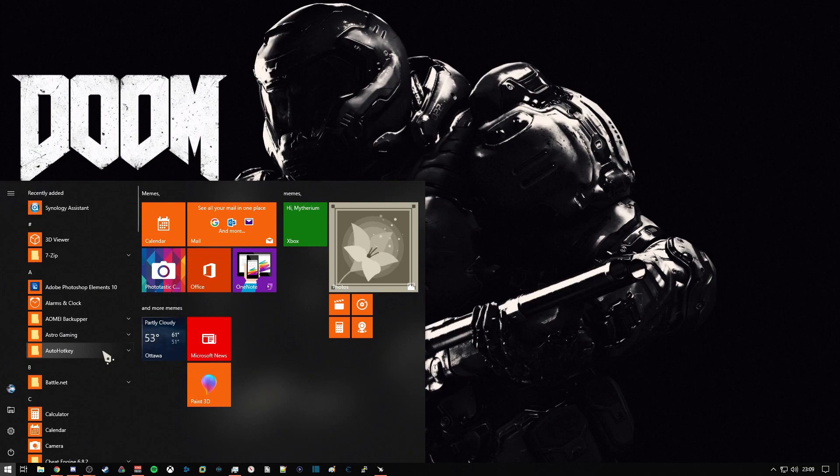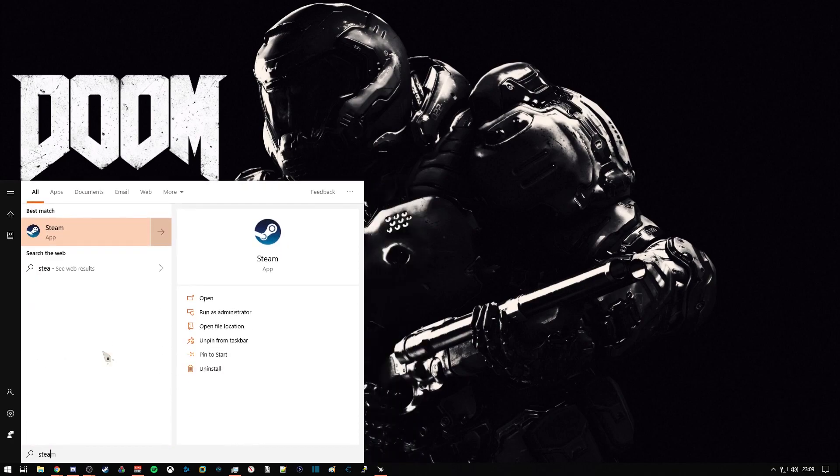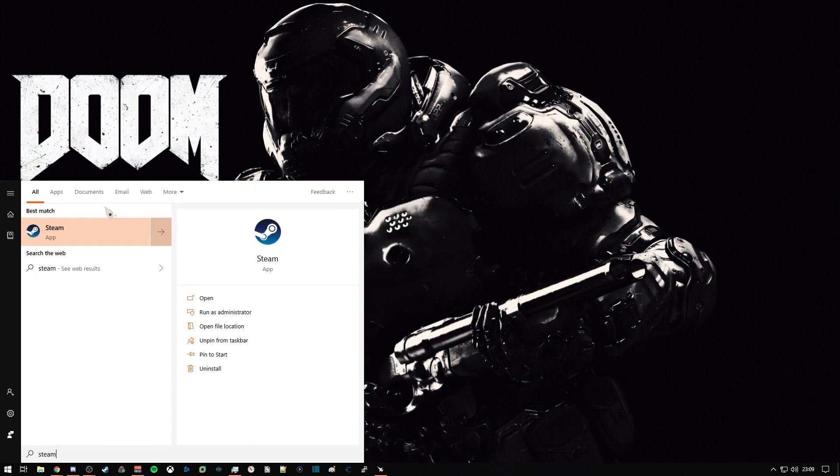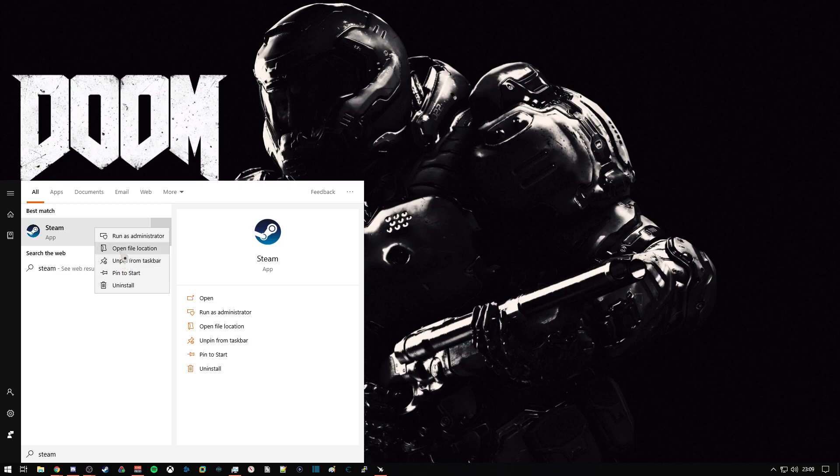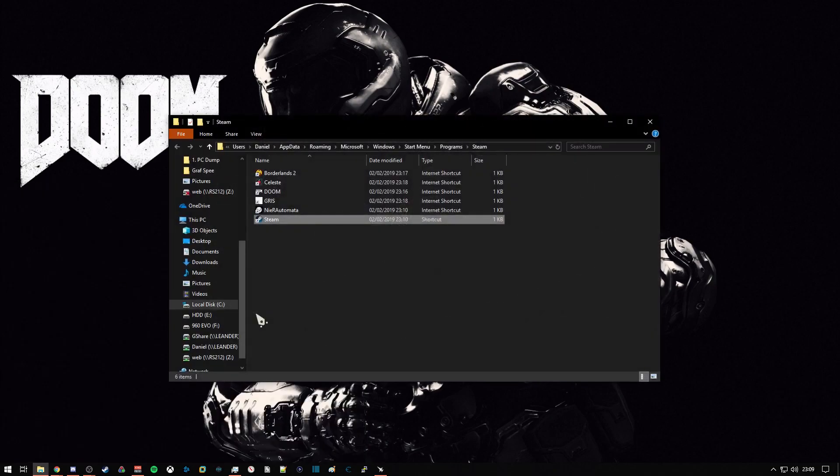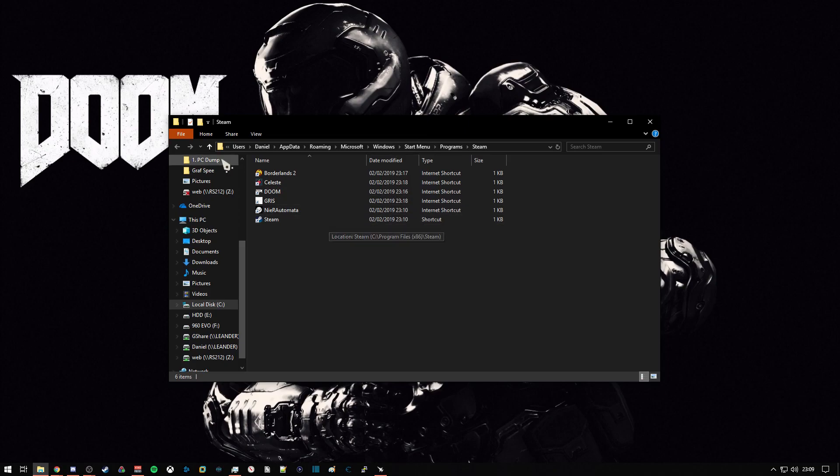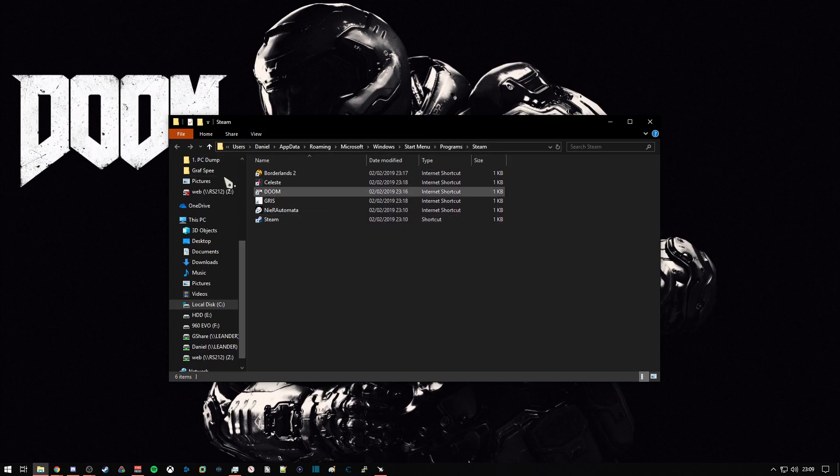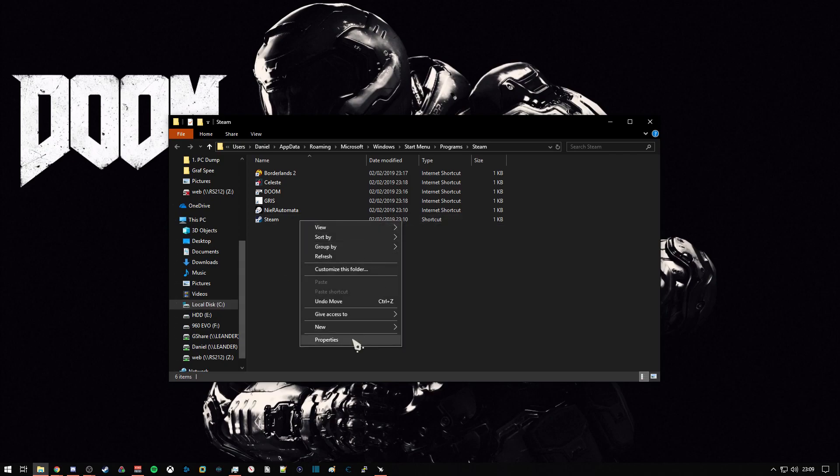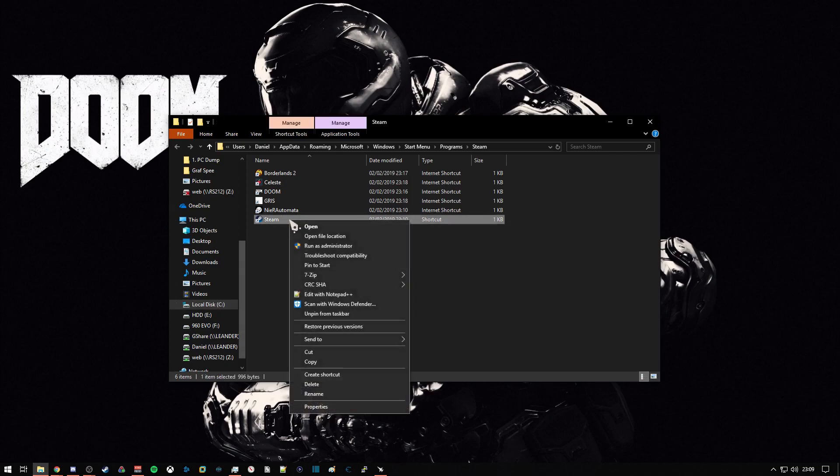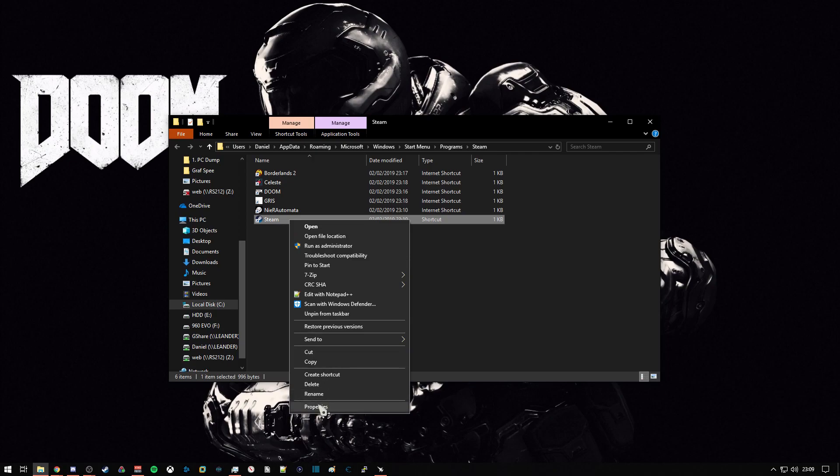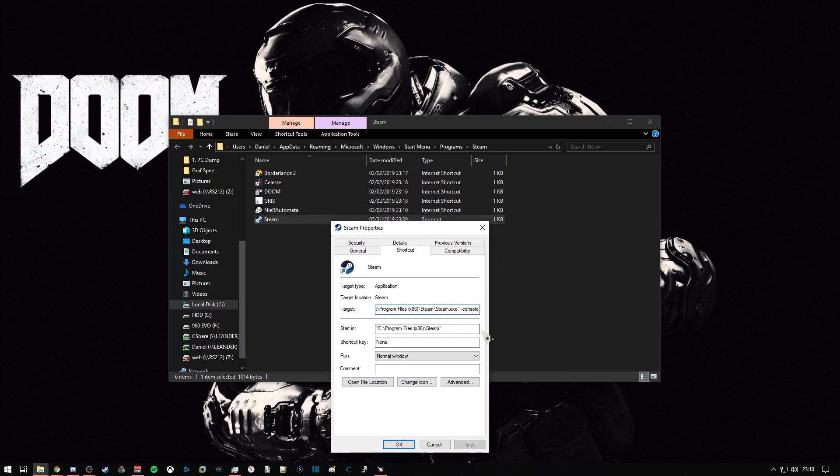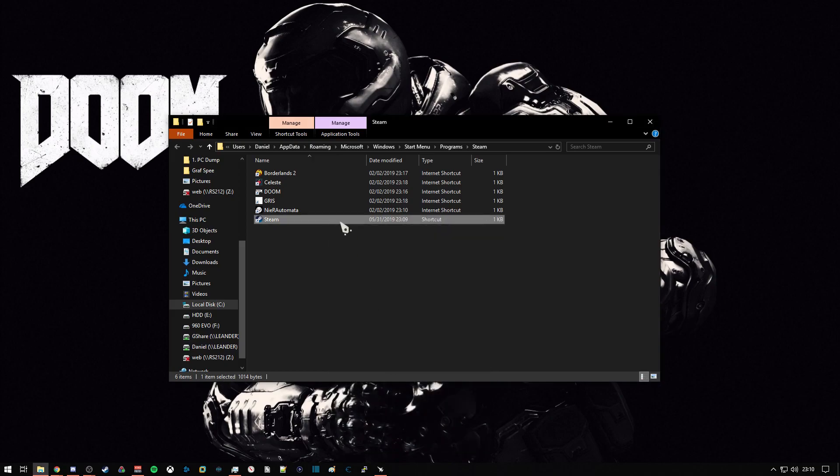First we're going to need the console for Steam, so we're just going to search for where the shortcut for Steam will be. In the case of my PC, it's on my C drive. We're just going to edit the target for this shortcut to enable the console. Space-console, hit apply, and we're going to launch that shortcut.